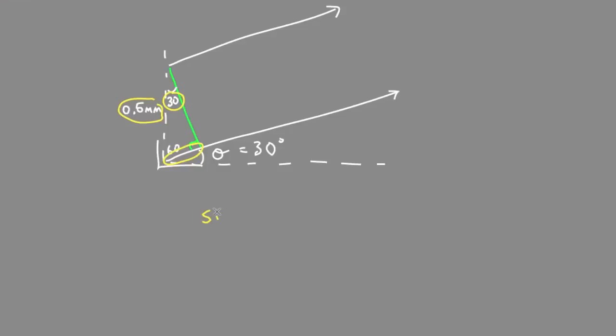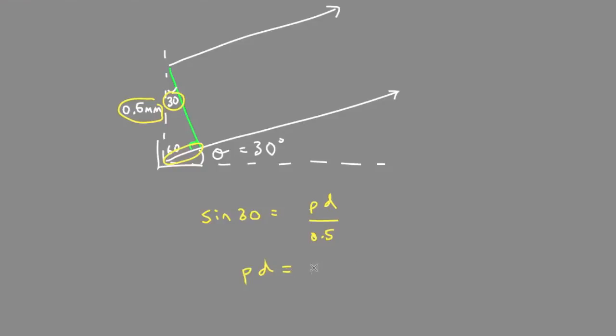Sine of 30 equals the opposite path difference over the hypotenuse, 0.5 millimeters. Solving for this, PD equals 0.5 sine 30, which equals 0.25 millimeters.